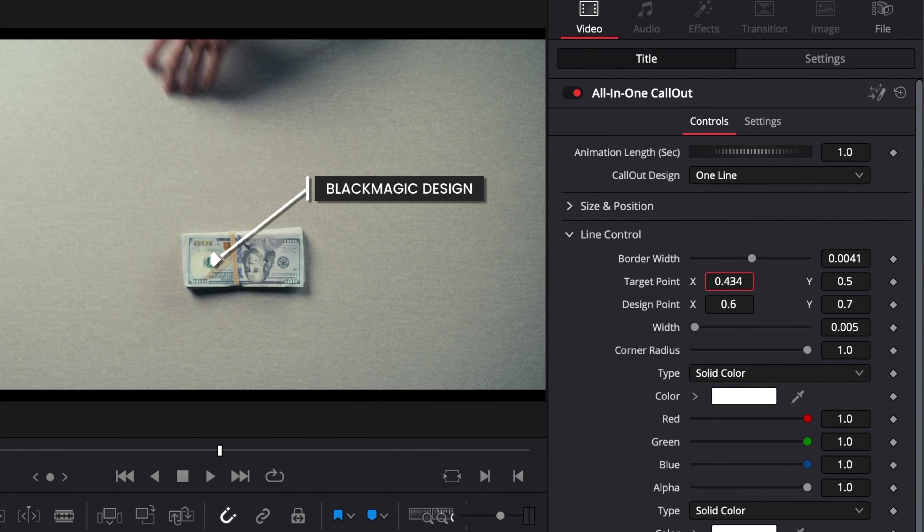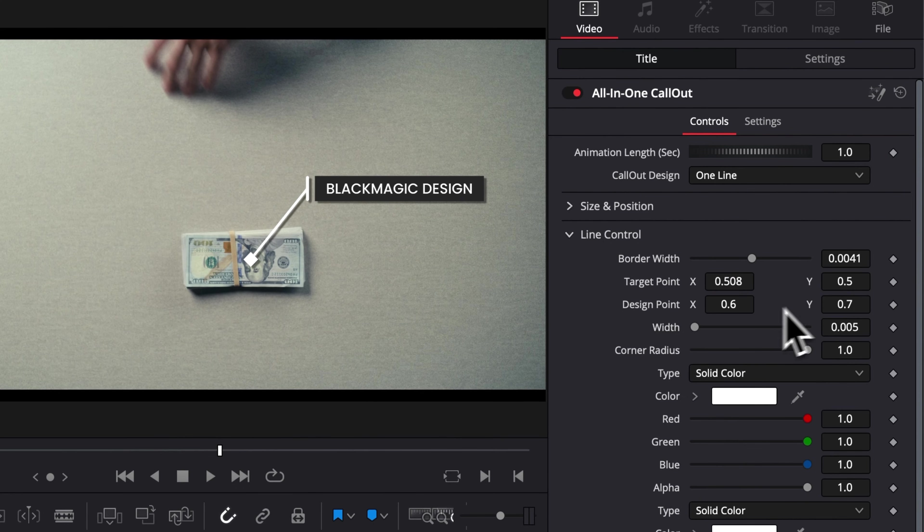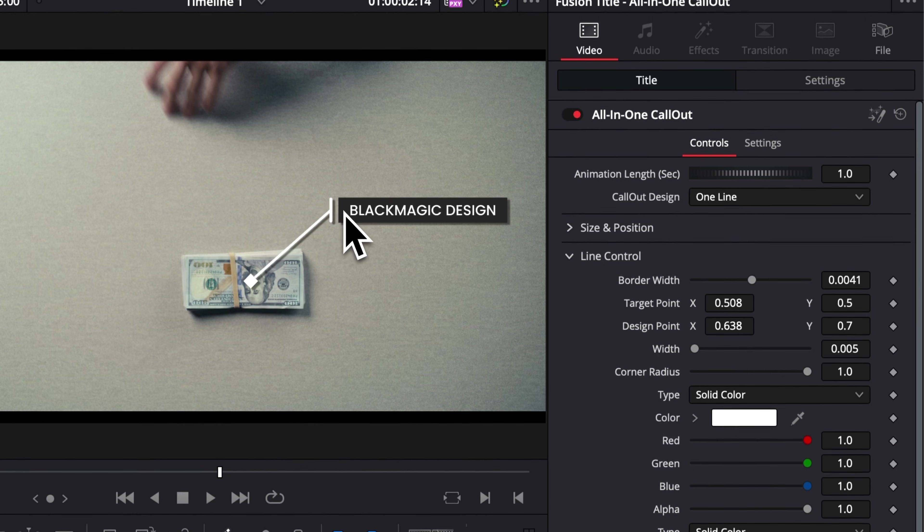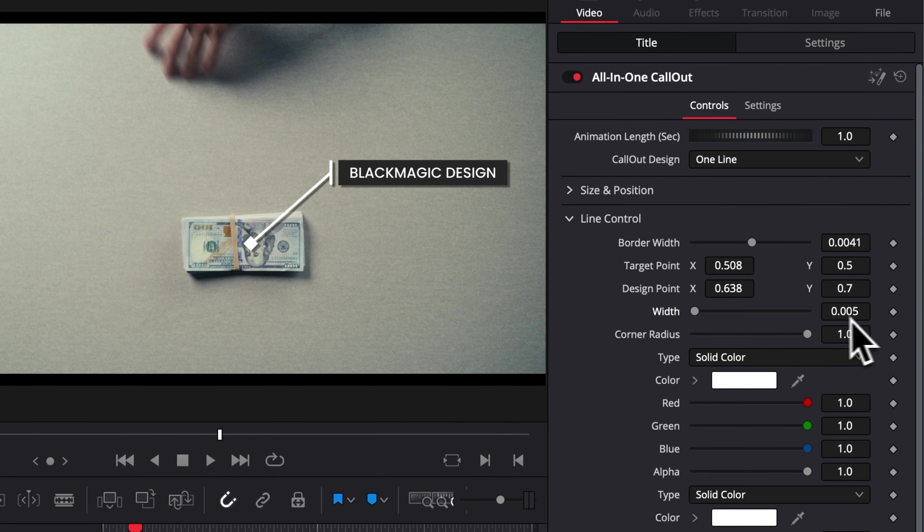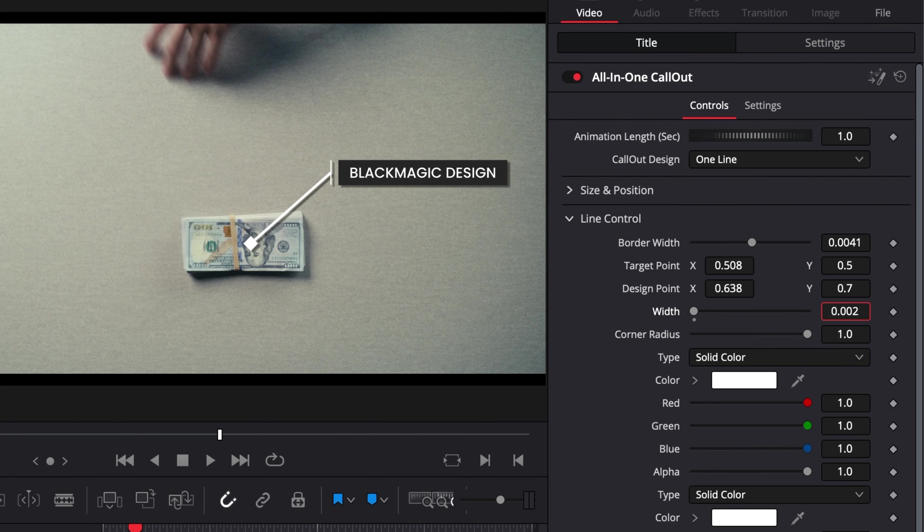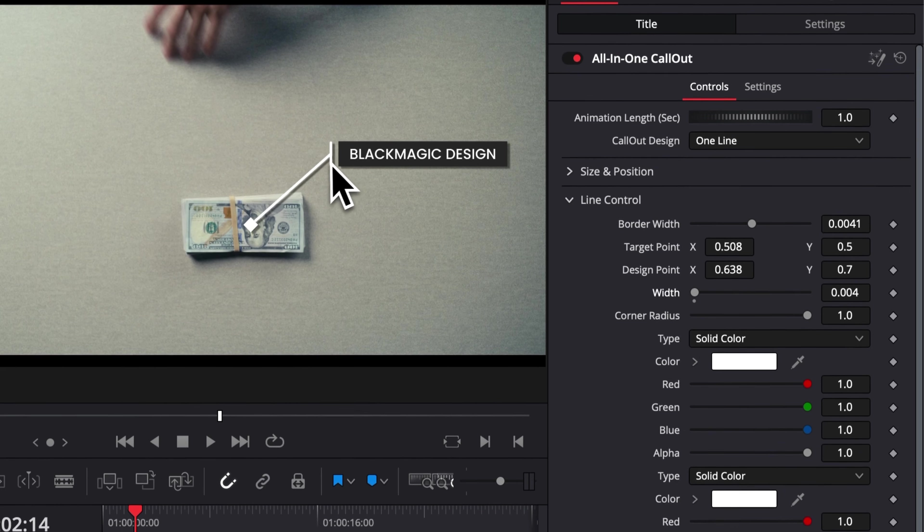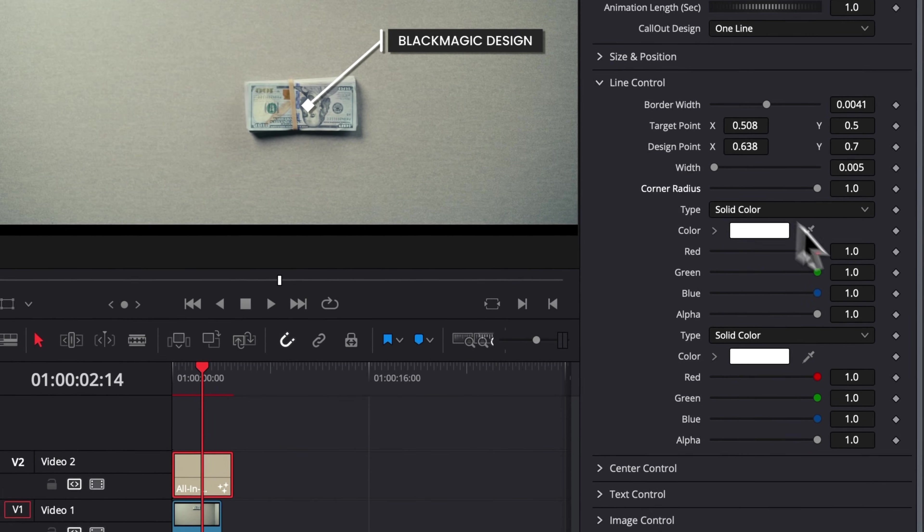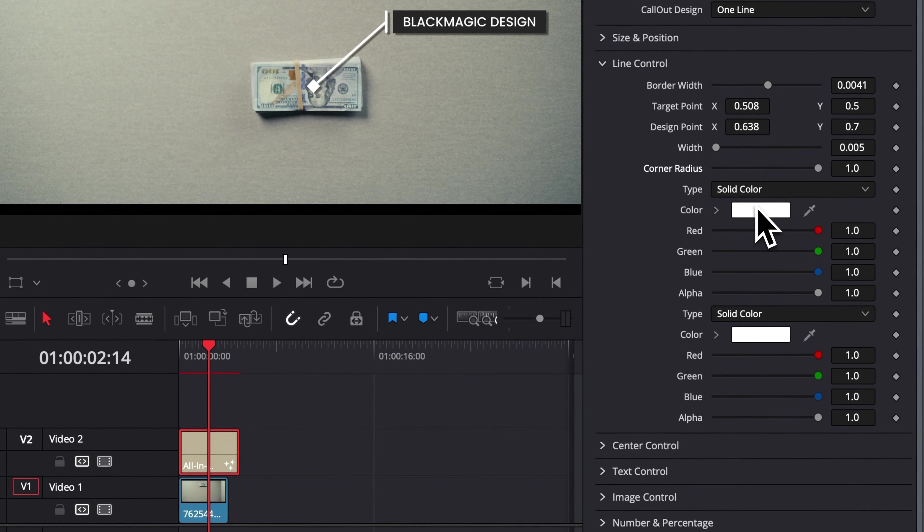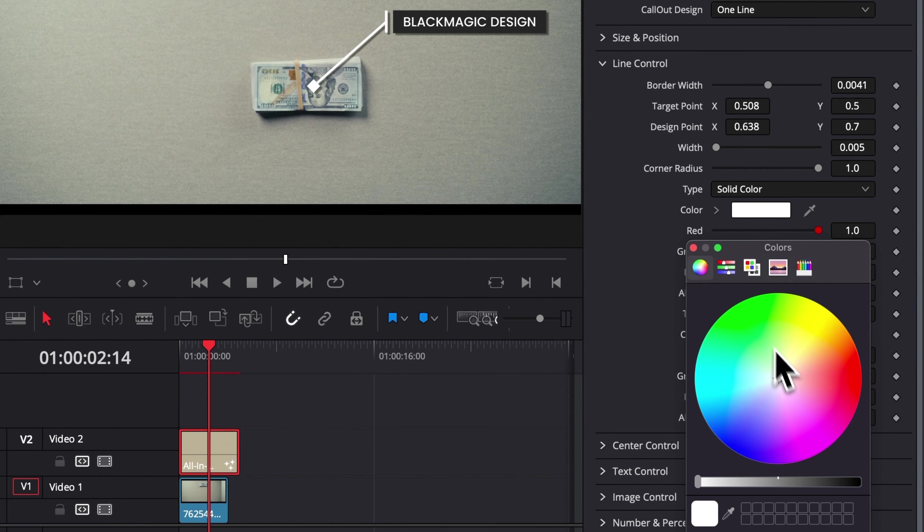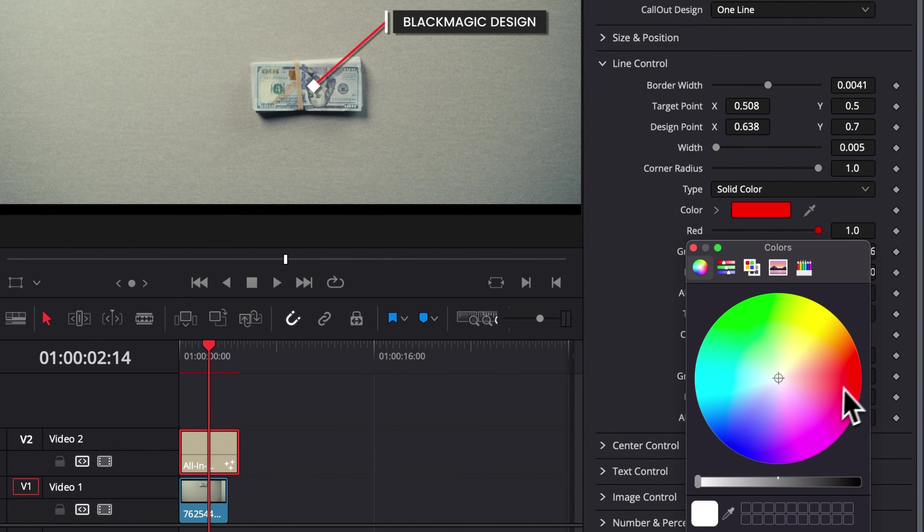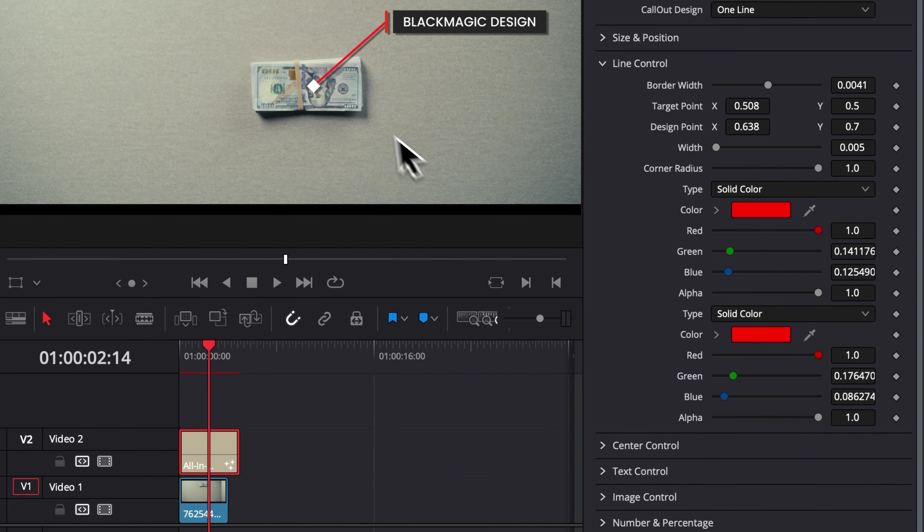Then we get the target point. Here you can move around the target of the callout. You can also move the design point. So that will be the other end of that line. So right here, the one from the text. Then here, that width is going to be the width of the line that is at the border of the text. And then here, you can also change the color of those lines. So here we can make it red, for example. And we have basically those two lines not being gray.